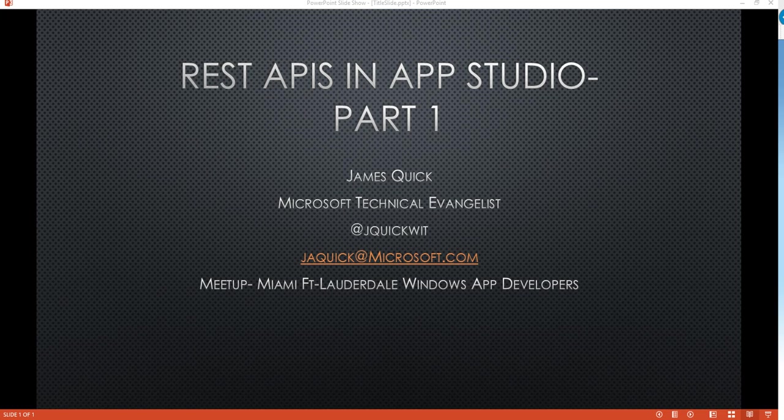So what I'm here to talk about today is adding support for REST APIs in your AppStudio project. The focus of this summer for me, one of the focuses, is adding additional support for AppStudio projects. If you're not familiar with AppStudio, I would recommend taking a look at it and getting a feel for what it is. Really briefly, it's kind of a drag and drop tool for building Windows Phone apps.